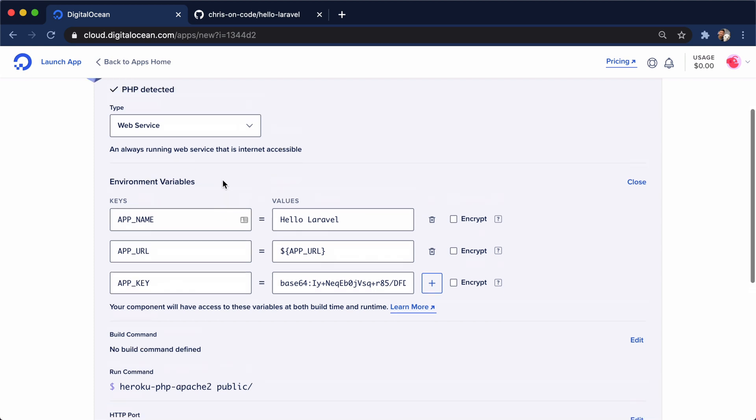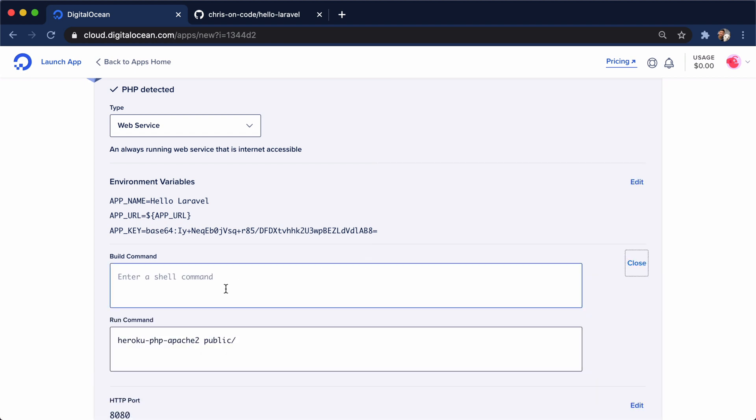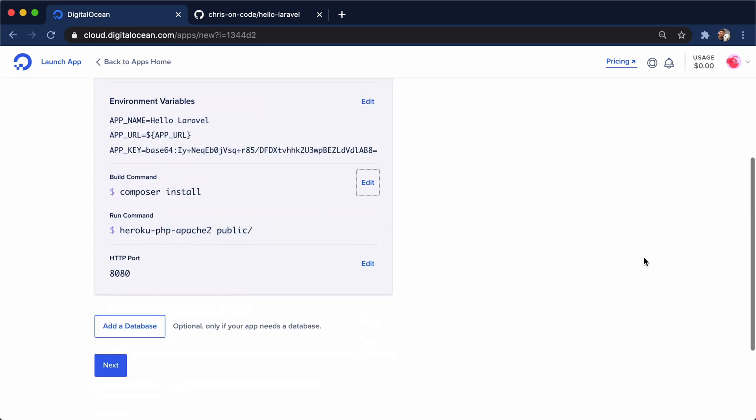So here we are. We have our environment variables. I'll close that out. We have a build command, which we're probably going to set to composer install. And we have our run command, which we're going to let DigitalOcean take care of that. I'll hit close. And our port is 8080 for where our app listens to. That's not really relevant to us.